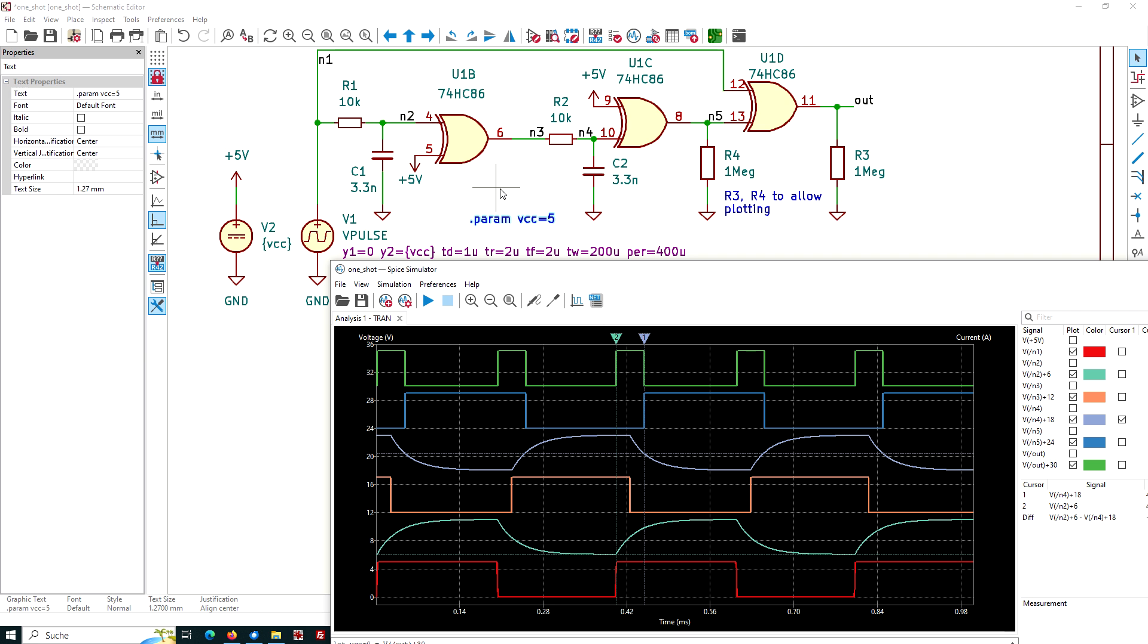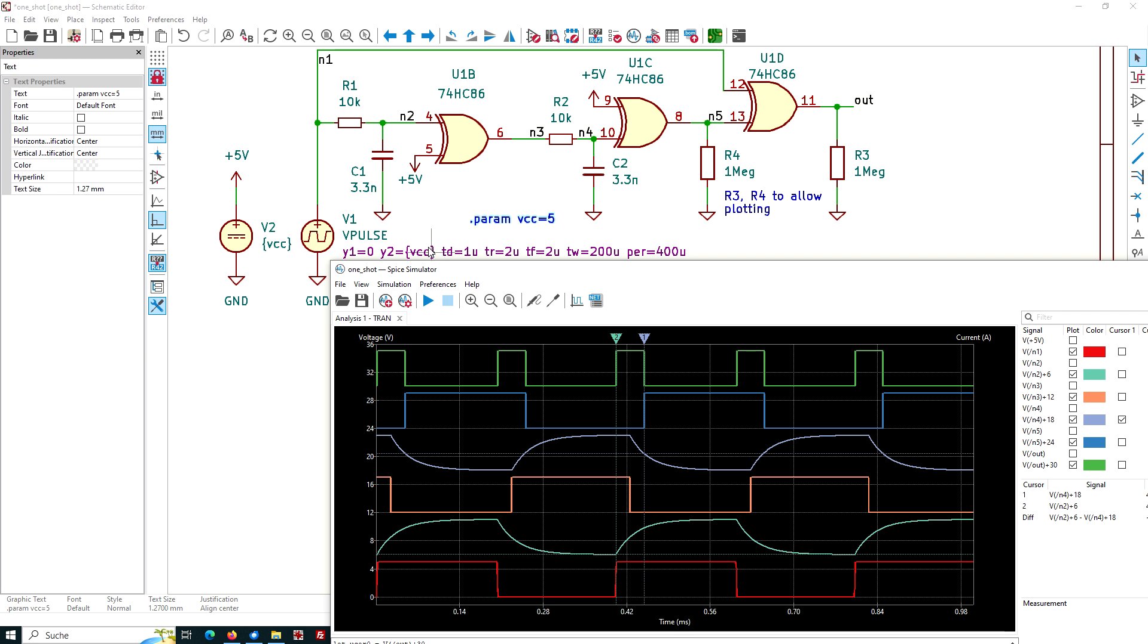The output of a digital device will be either 0 volt or 5 volt. And in addition, this line sets an ng-spice parameter. And this may be used in this statement here. If you put the Vcc parameter into curly brackets here and here, it will be replaced automatically by the value of 5.